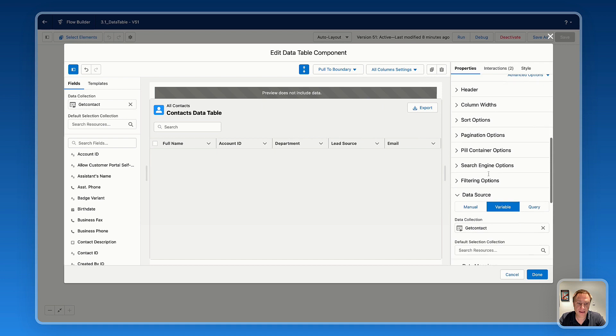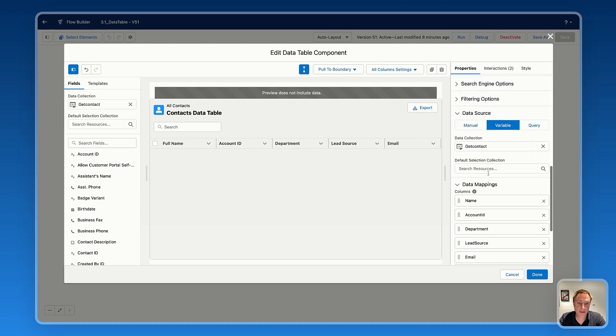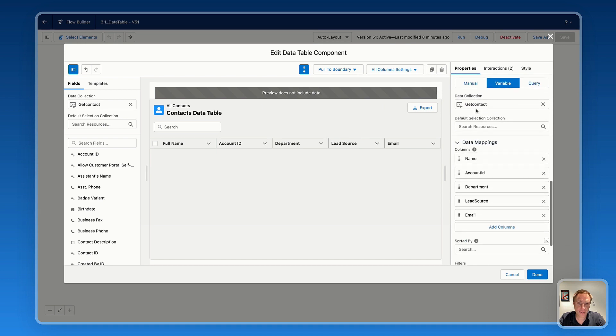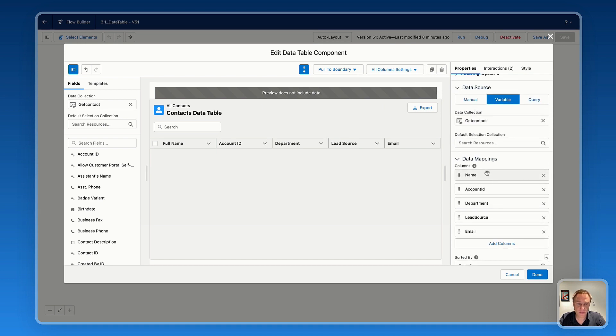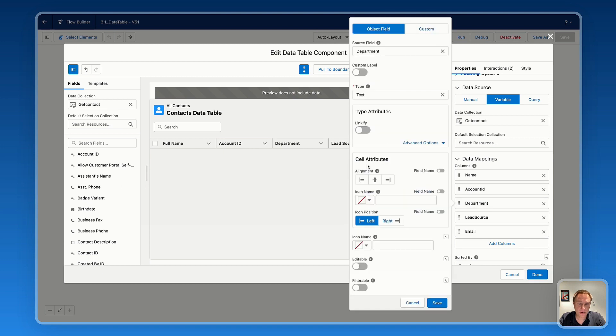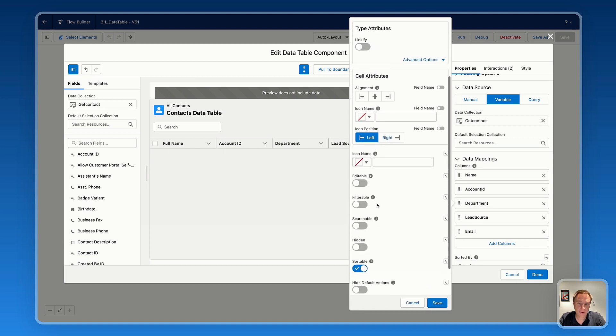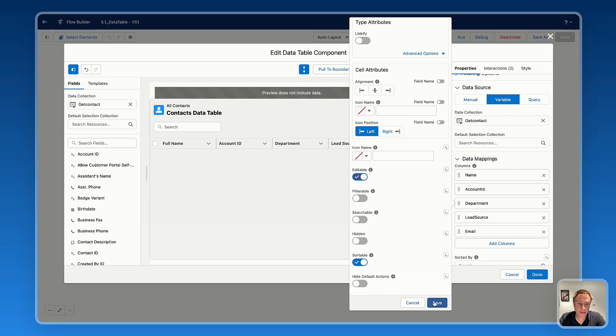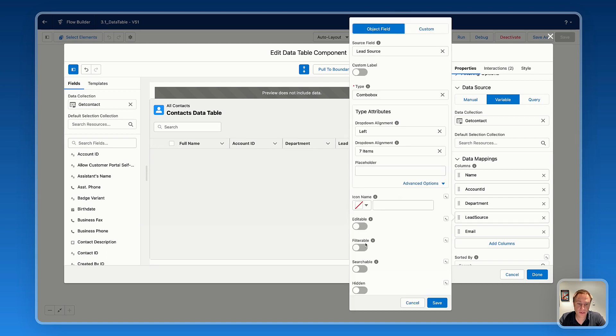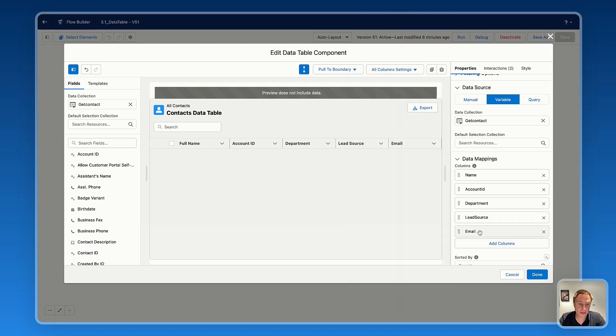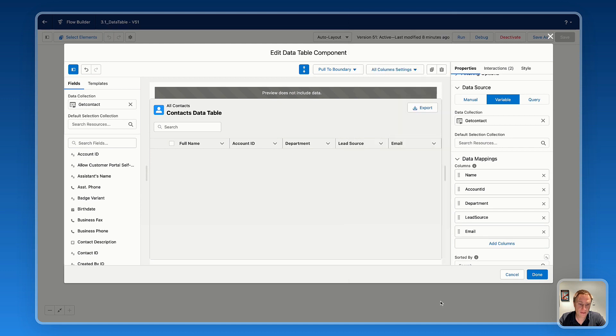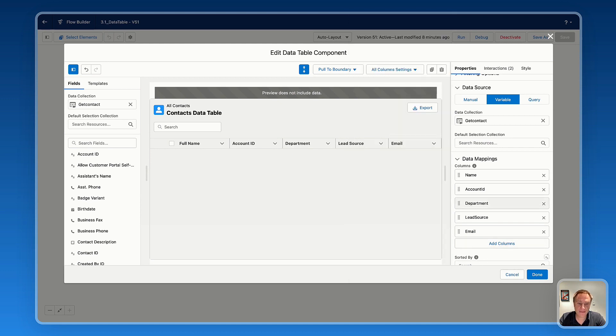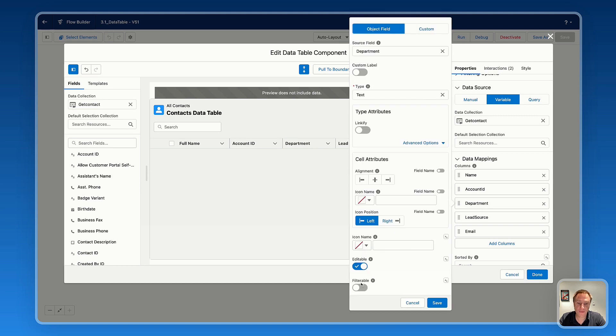Otherwise, you can dive into the data source section. And on the mapping, you can select any column you like and make that specific column editable. For example, lead source, editable, the email, editable as well. So here, I just activate the editable feature for a specific field.